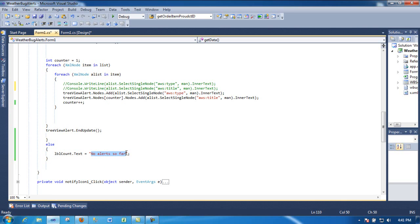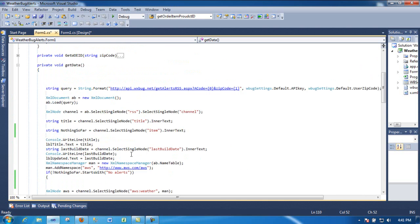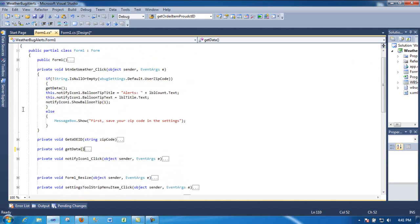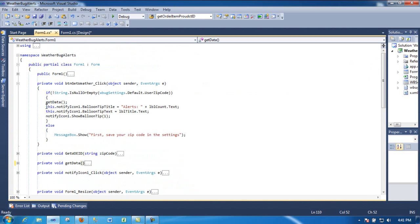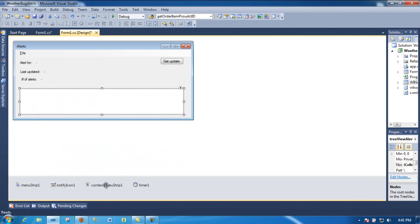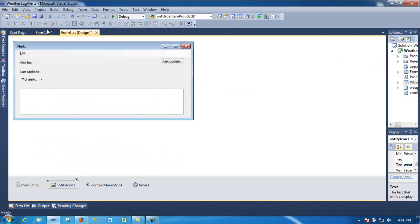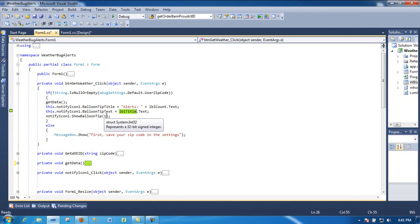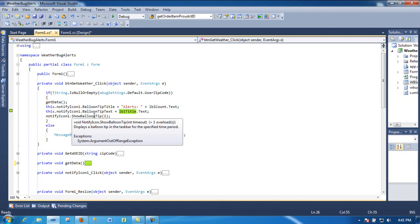And if nothing's happening, then I would just say 'no alert so far' and that's it. After that, all I do is right here - save the notify icon. I just say okay, show the alerts and the count, the title, and show it for... I think this is a timeout.